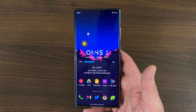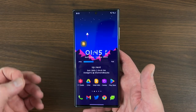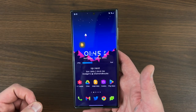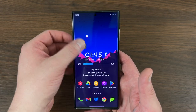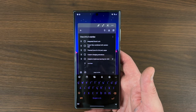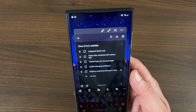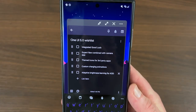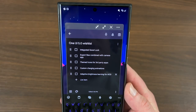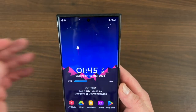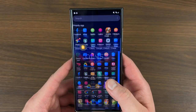Let's get right into the content today and talk about these five features from One UI 5.0 that I'm looking forward to, from my Google Keep document as always. The very first thing is one that's probably going to come as no surprise to you guys, and that is integrated Good Lock.